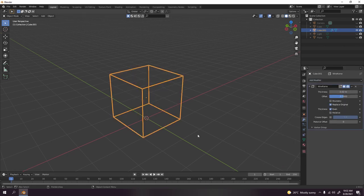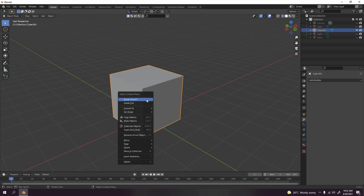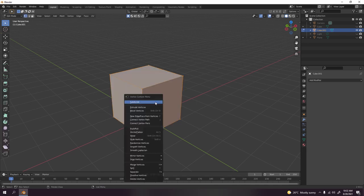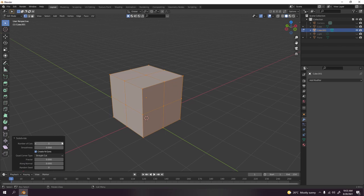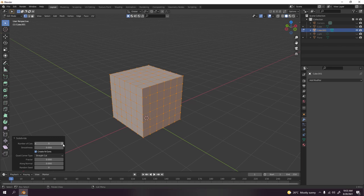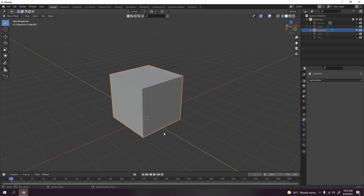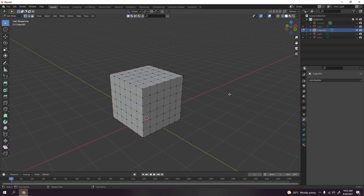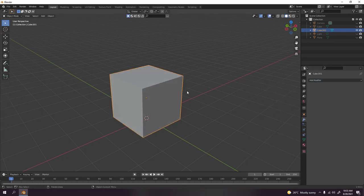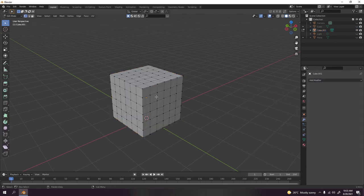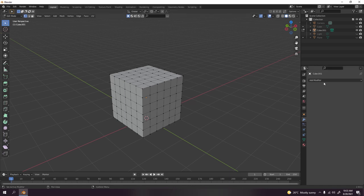Let's not do that yet. Let's subdivide. Go to edit mode, right click, subdivide about two, three, four... I think five looks good. Yeah, subdivide to five looks good.